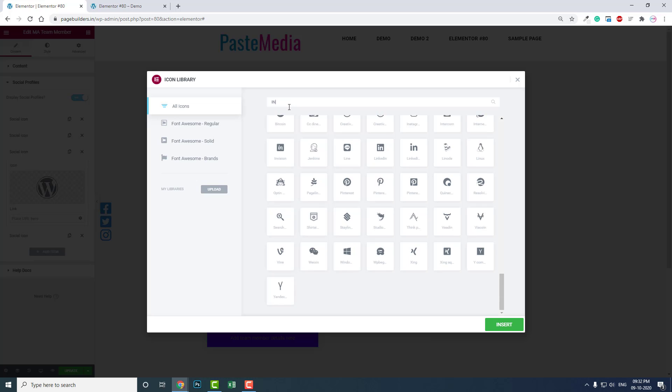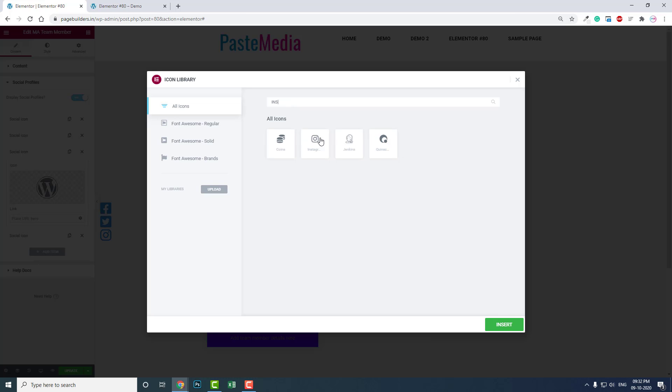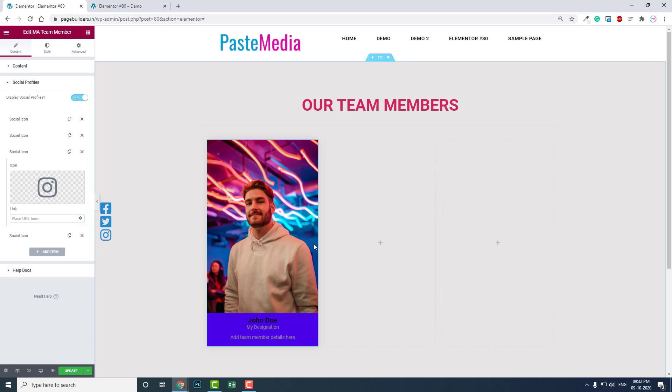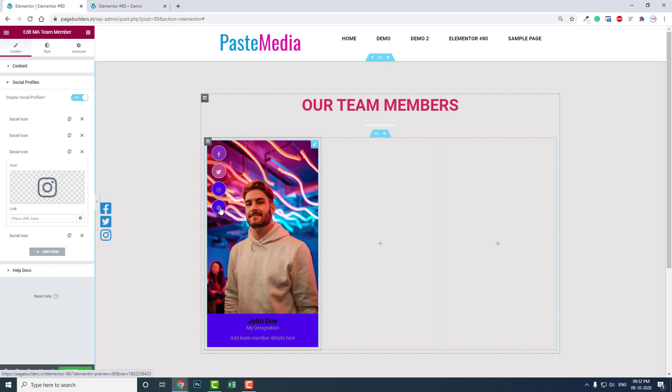You can add Twitter and other social accounts of your team members like this.